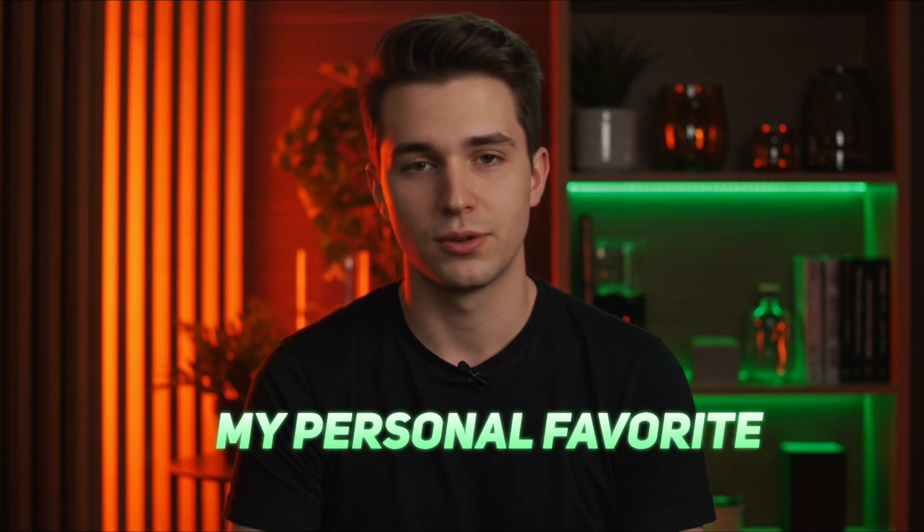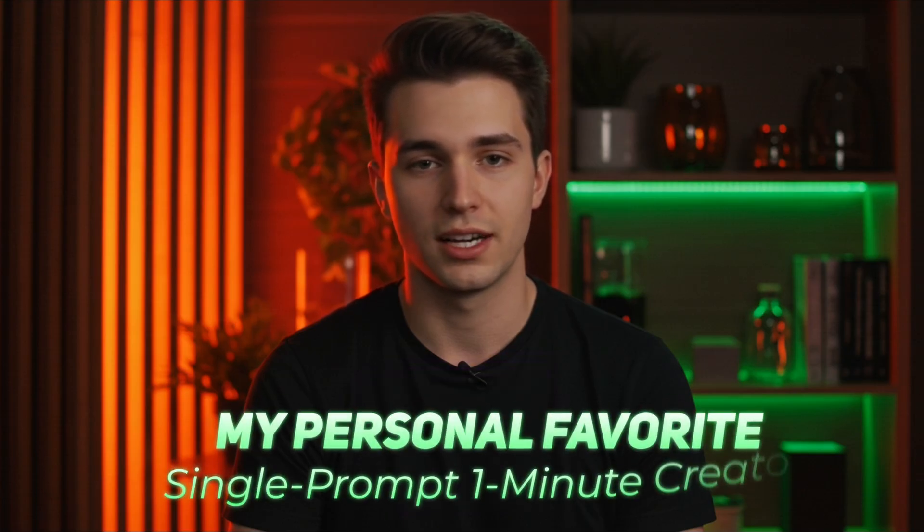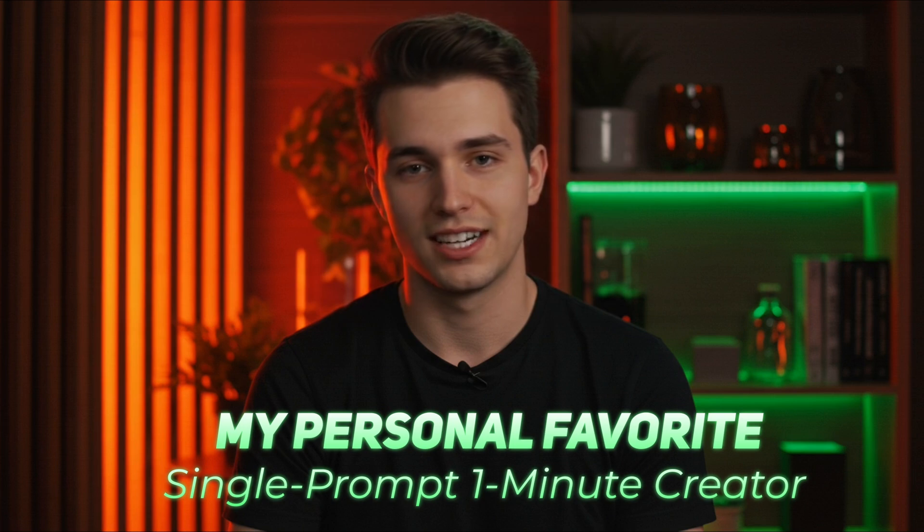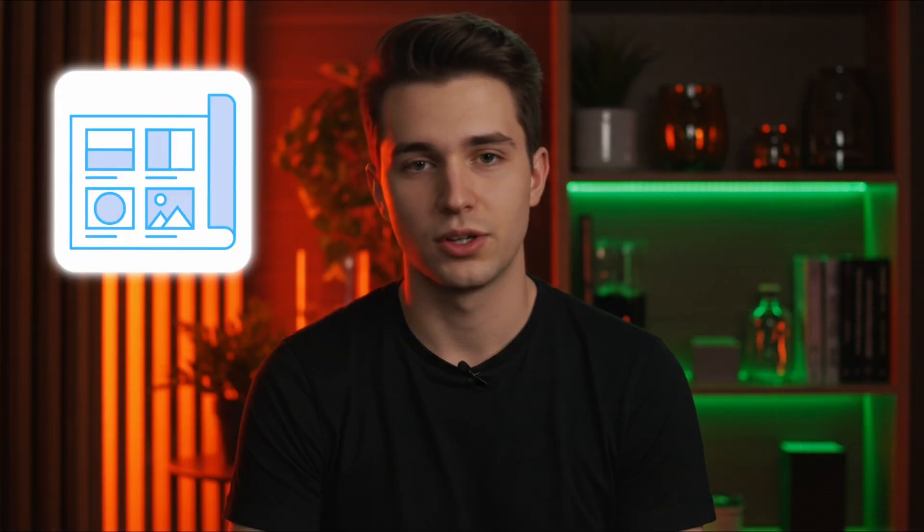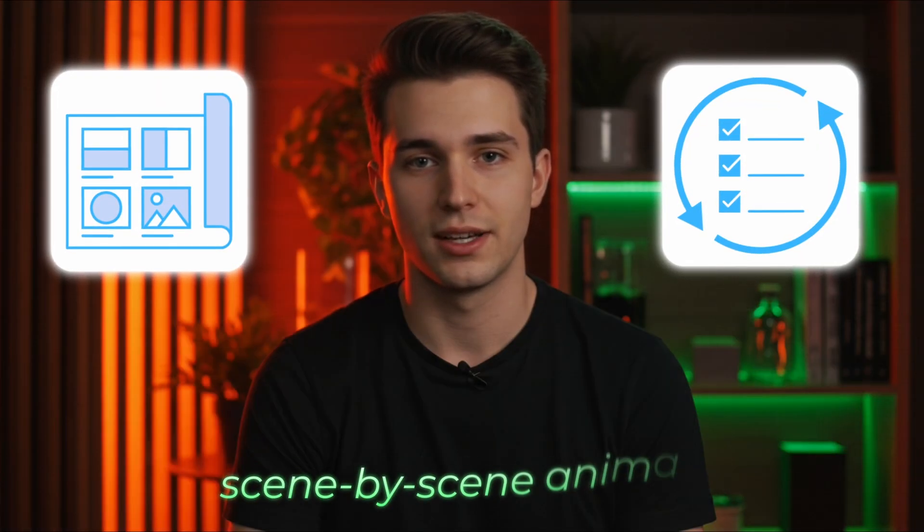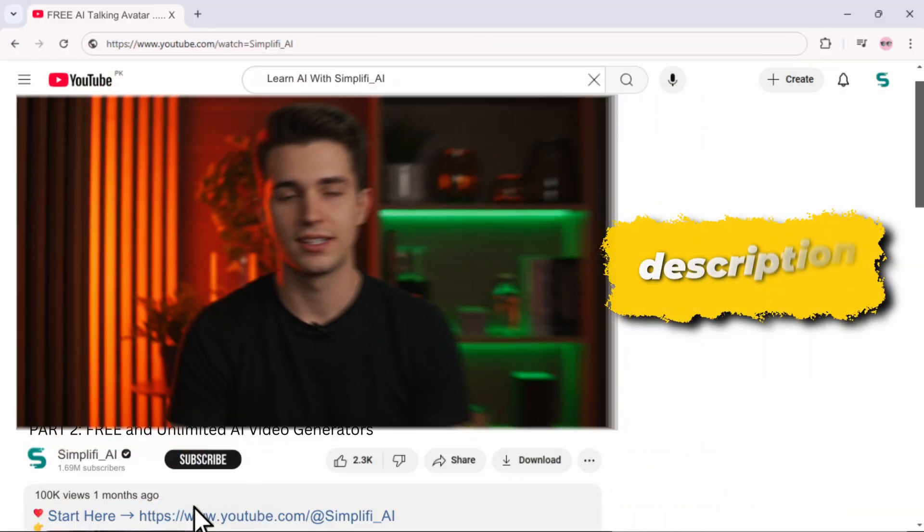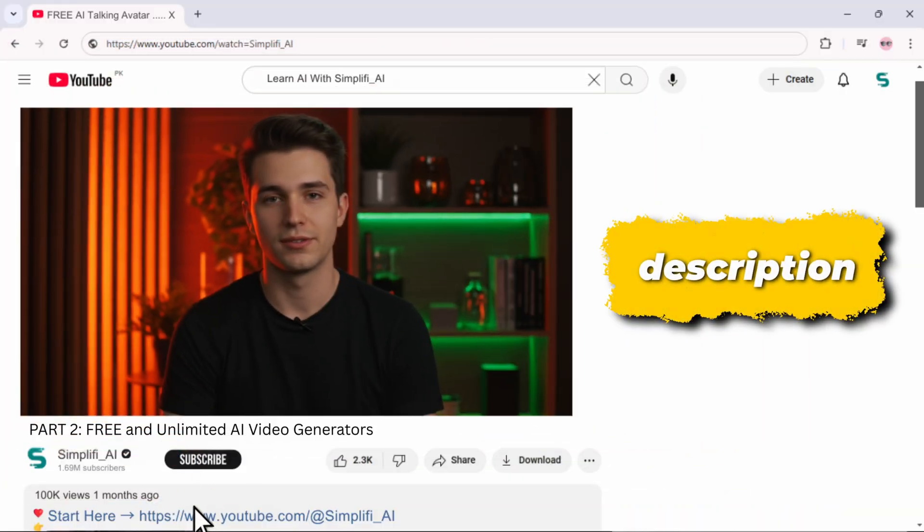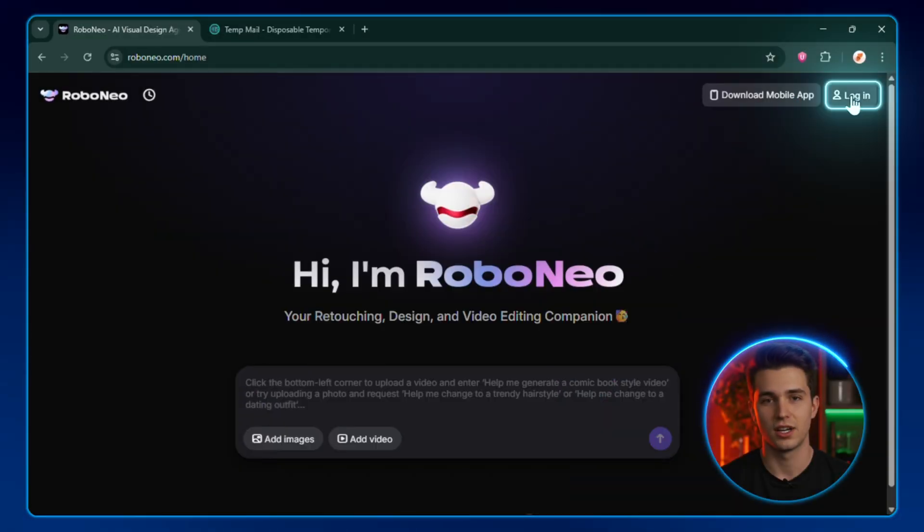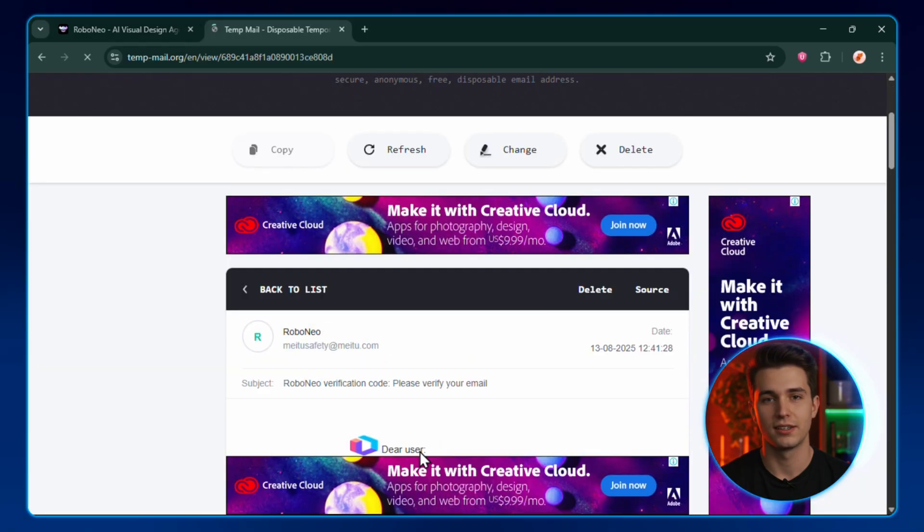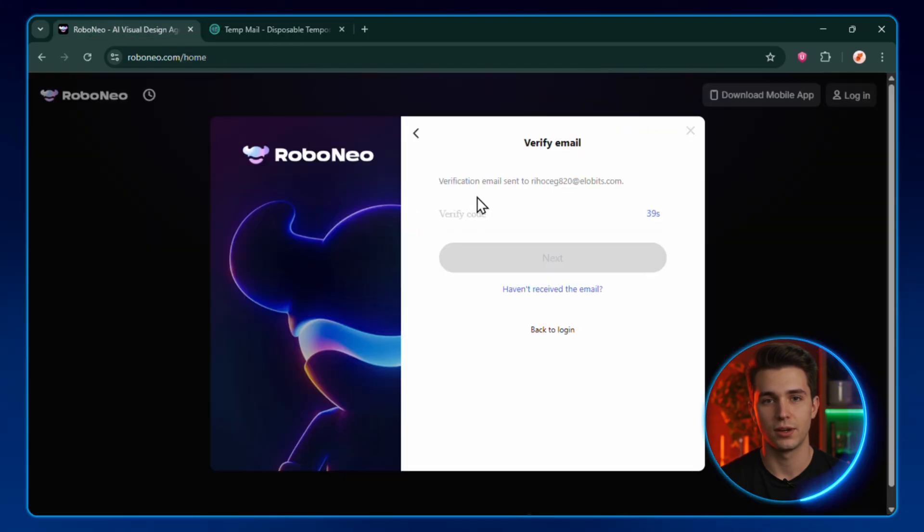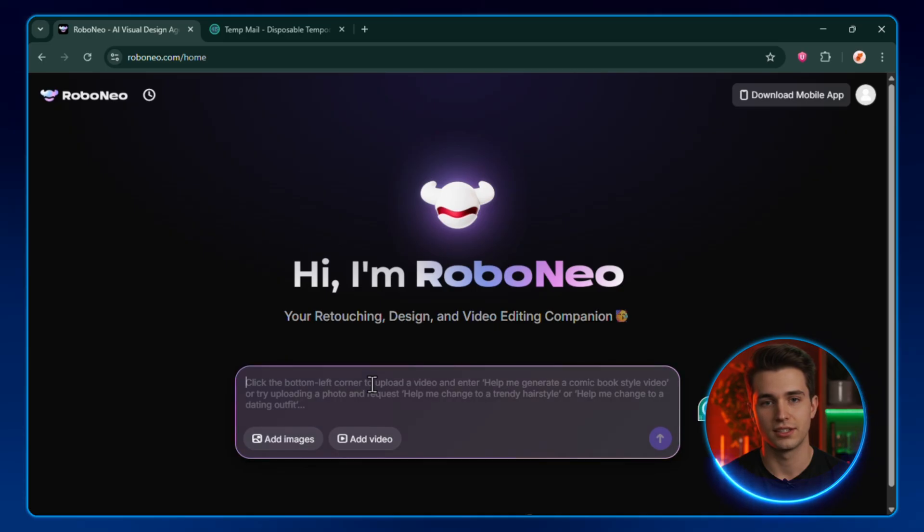All right, this one's my personal favorite. One single, detailed prompt, and it'll spit out an entire one-minute video. Storyboard, consistent main character, scene-by-scene animation, all done for you. Click the link in the description, and you'll land on this page. Hit Login and register with your email. I'm using TempMail here. Copy the code from your email, paste it back in, and you're in.